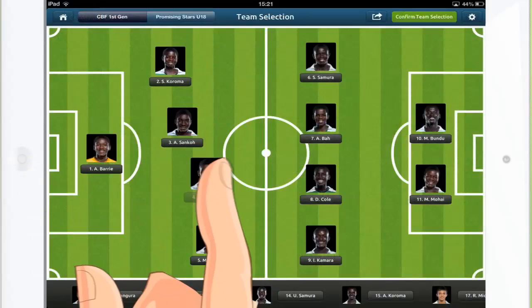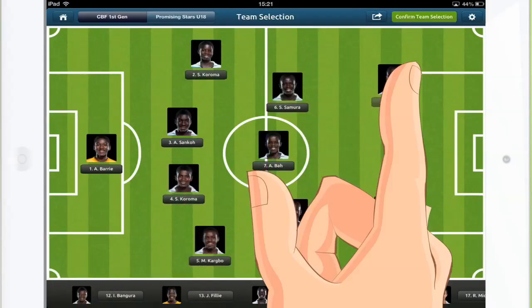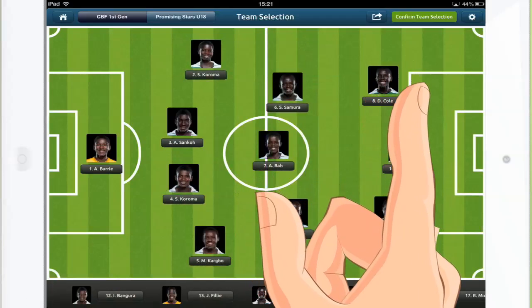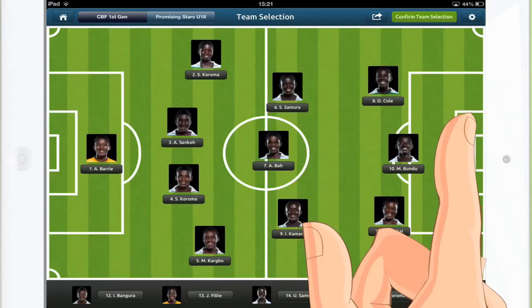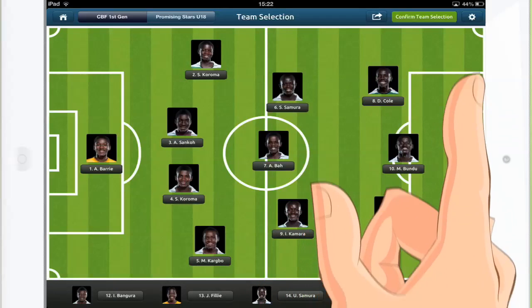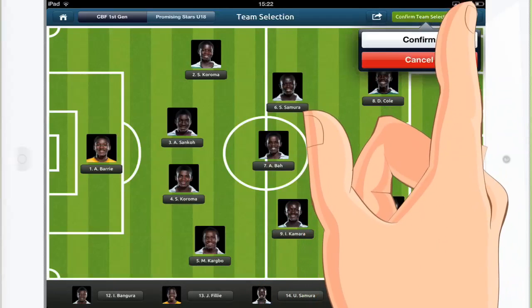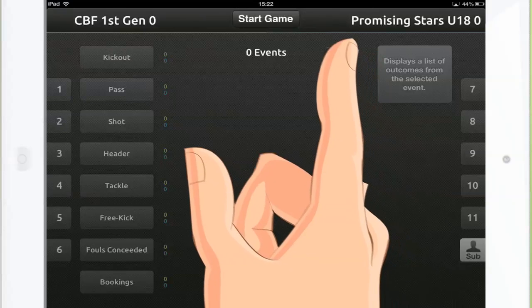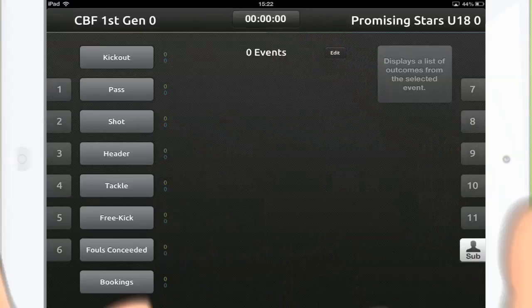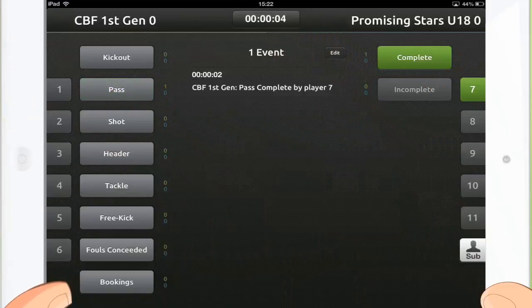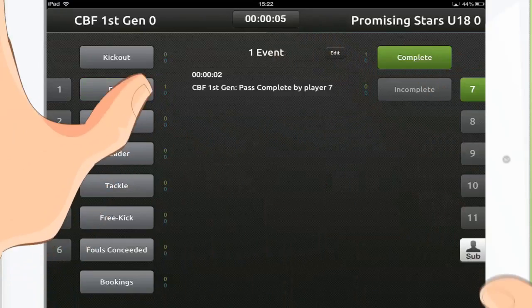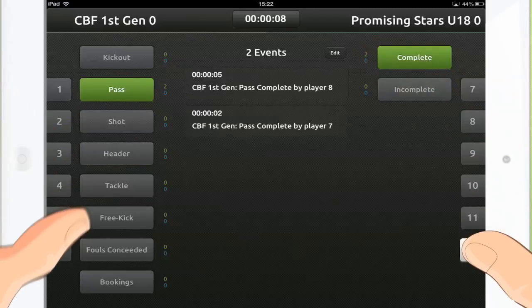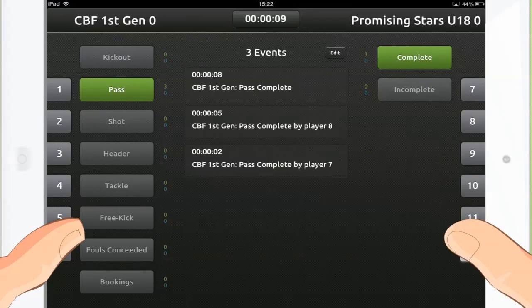After this, he can do the same for the opposition before confirming his selection. From the sideline, Coach starts his game analysis when the game starts. Using simple thumb-taps, he quickly tracks the game events that instantly generate graphical reports.